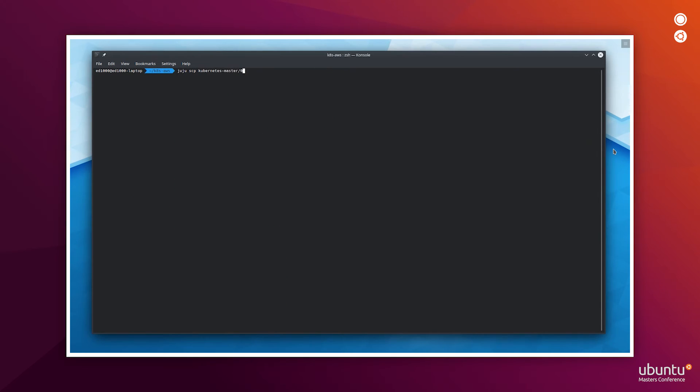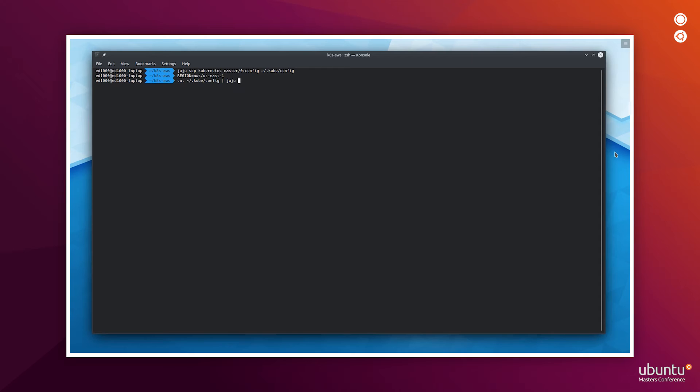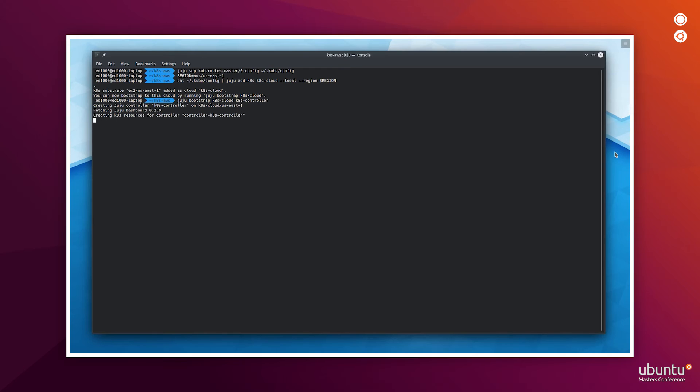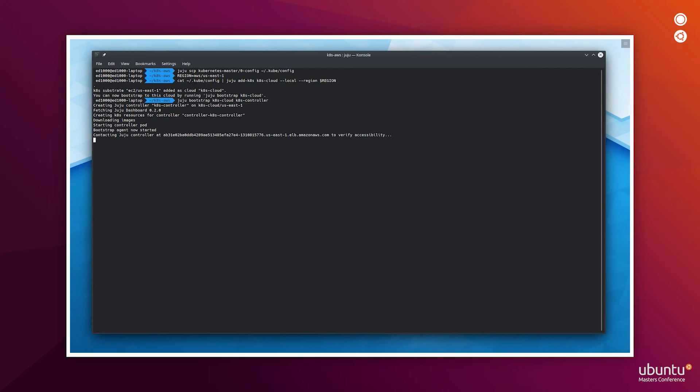And now that the VCA and the Kubernetes cluster have been deployed, we are going to bootstrap a Juju controller on Kubernetes. After that, we are going to deploy OSM using that Juju controller and using the Charmed OSM bundle available in Juju.